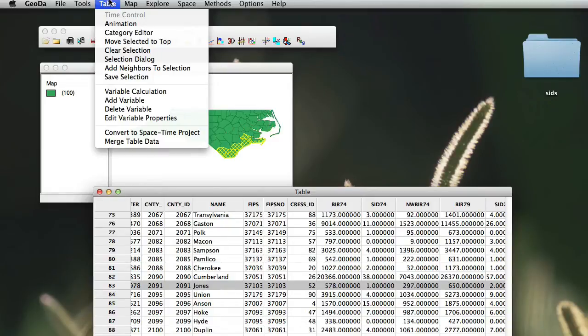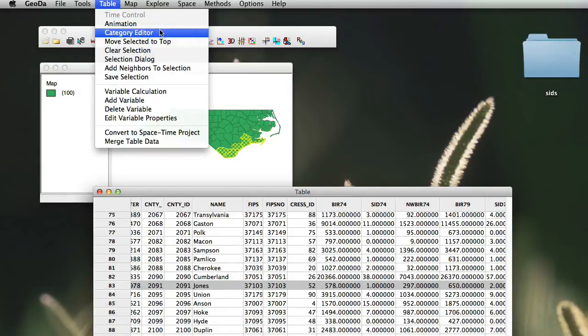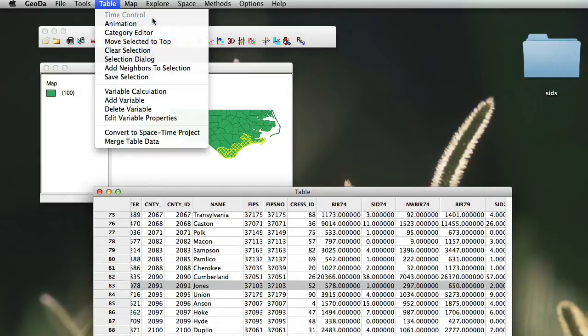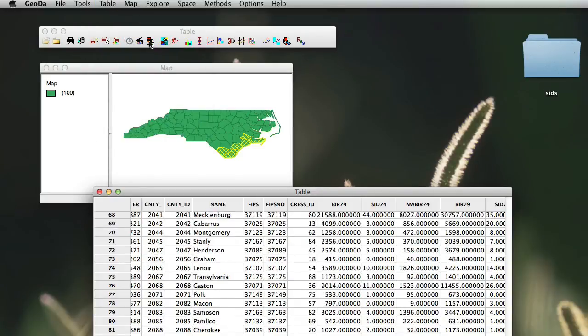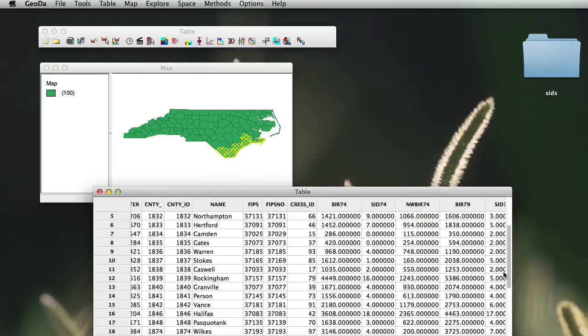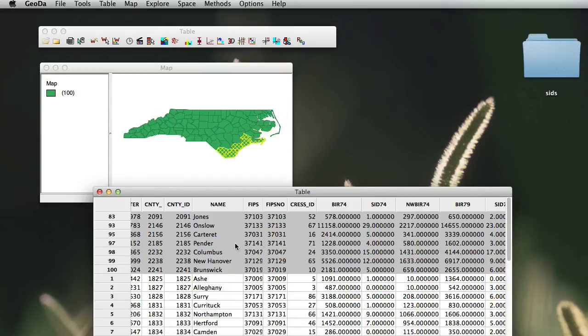So we just go to table, and in table, we simply click on the option we've got here, move selected to top. And when we do that, just go up in your table, and your selection is simply neatly put on the top.